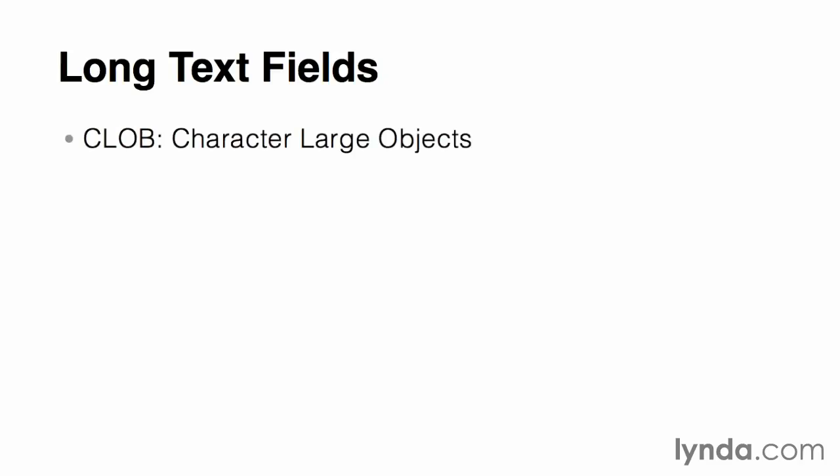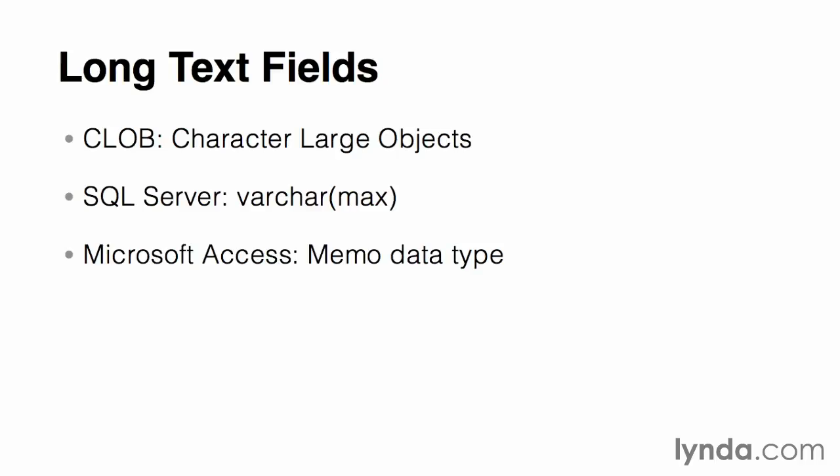For storing paragraphs of text, such as a book review or product description, we might hit the limit on the number of characters allowed in the standard text data types. If this is likely to occur, then we'll need to create a slightly different data type called CLOB, which stands for character large object. In SQL Server, you'll accomplish this by creating a varchar field with a length value of max. In Access, simply choose the memo or long text data types.